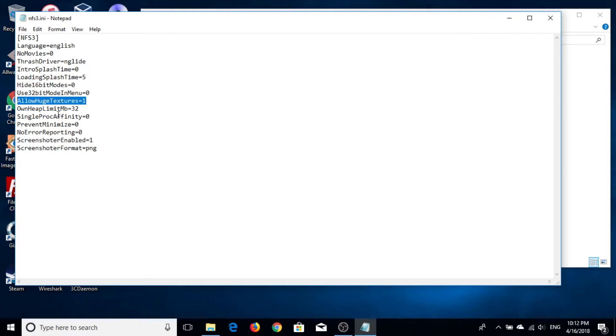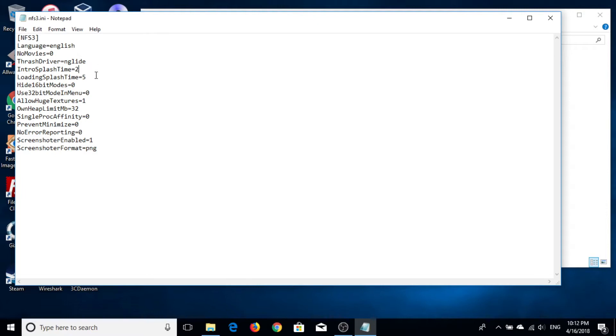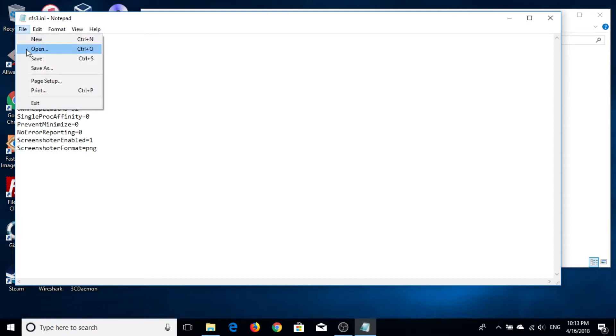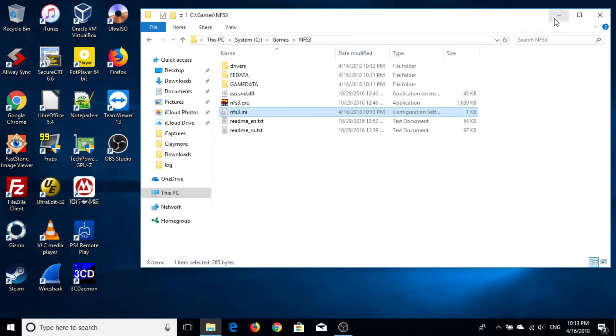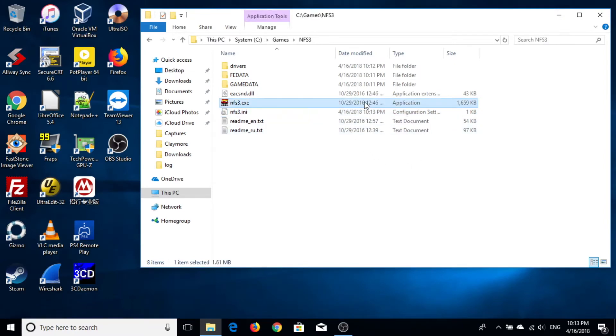Or you can increase the splash time from 0 to 2 and the loading splash from 5 to 2. And you are good to go.